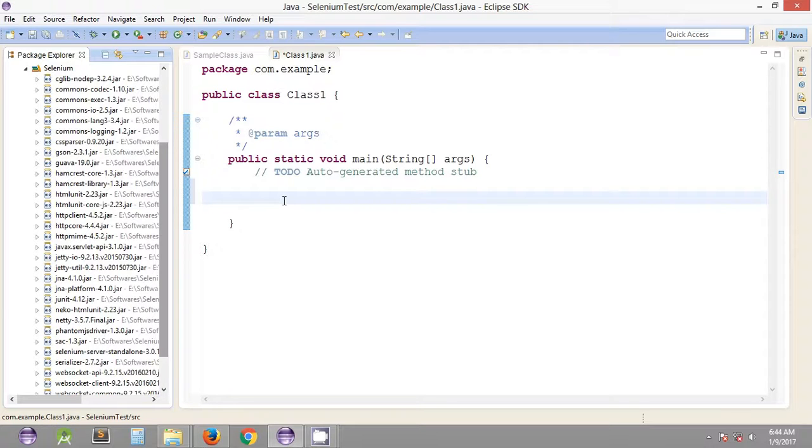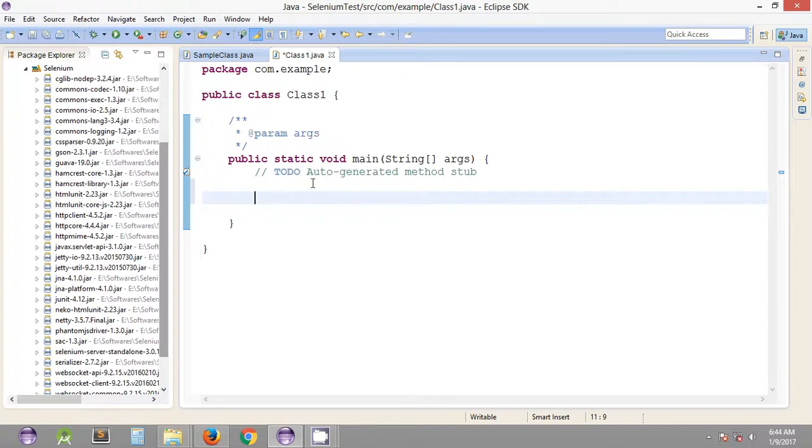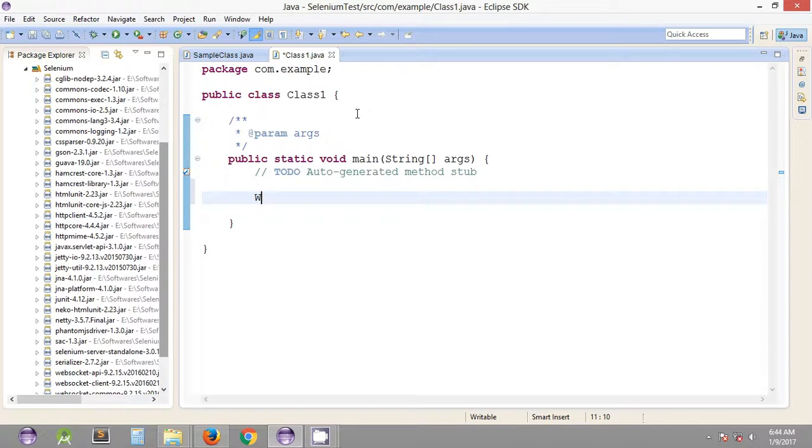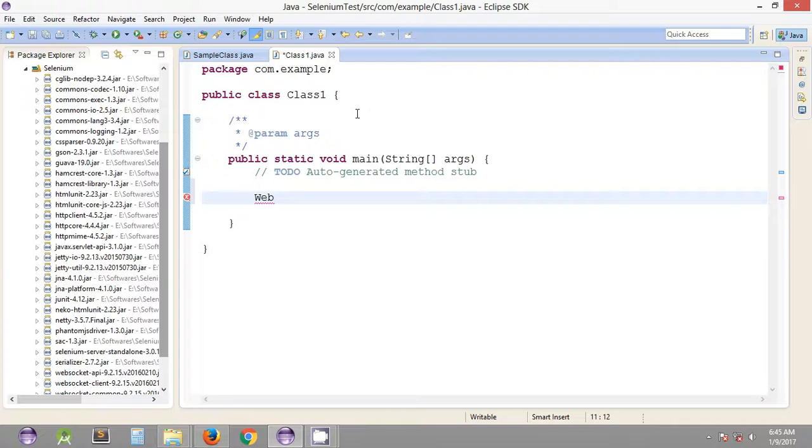The interface we need to use is WebDriver. As I've explained earlier, we can use the auto-suggestion feature of Eclipse IDE. Press the combination of keys control and space, and it will list the suggestions for which classes or interfaces you can use.